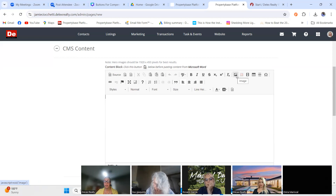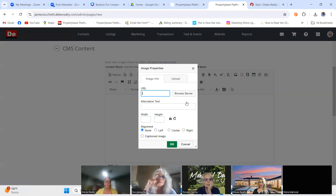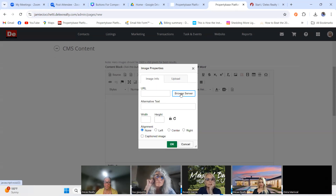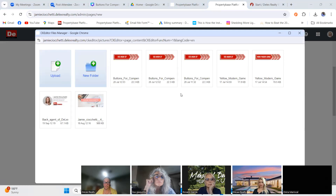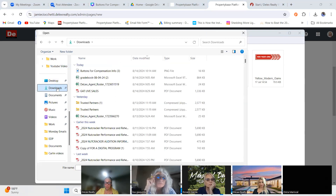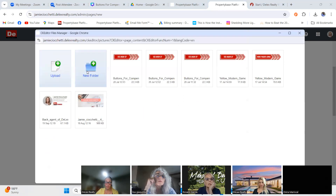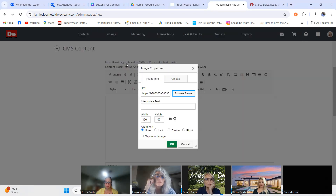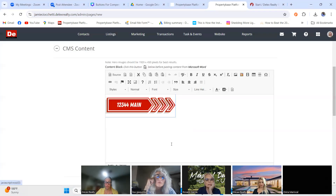I always get antsy and hit the wrong button, so bear with me — I'm going to click Browse Server. There it is — I hit Browse Server correctly this time. I'm going to upload my button. I have all these buttons here, and I'm going to upload the one I downloaded from Canva earlier. I click it, and then I hit OK — there's my button.